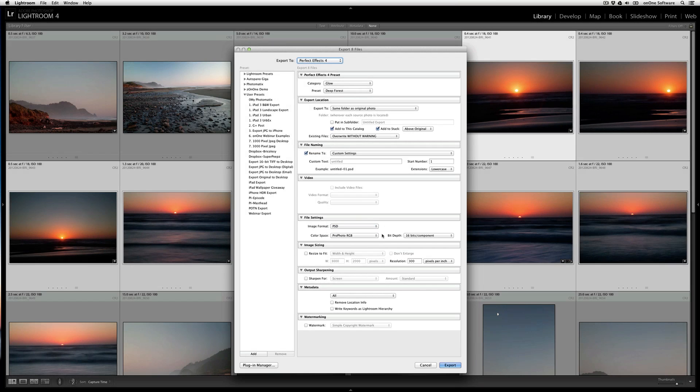If you want to resize to a smaller or larger dimension, you can do that under the Image Sizing tab. You can also choose to use Lightroom's output sharpening methods, and if you want to remove any metadata and apply watermarking, you can do so here.